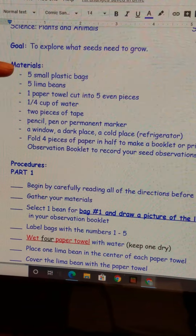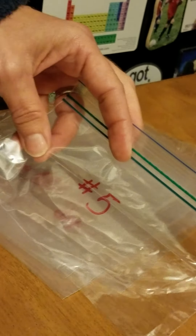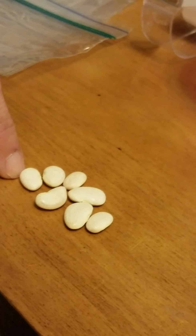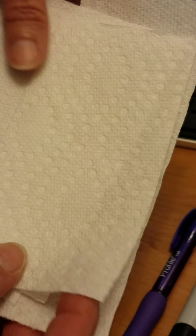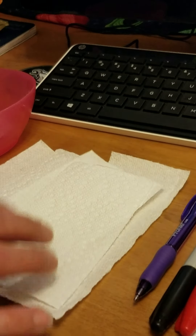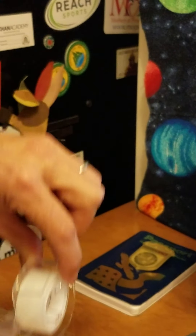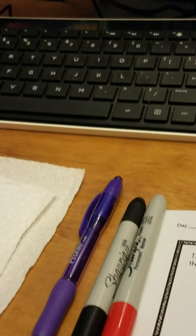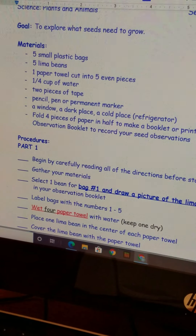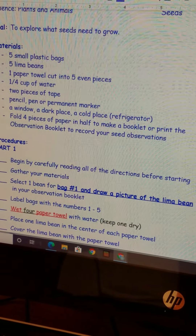We need five small plastic bags, five lima beans — Mrs. KB has five plastic bags plus the one that the seeds came in, and the lima beans. Then it asks for five paper towels, which we're going to use later to wrap up our beans. Then it asks for two pieces of tape, and either a pen or pencil. We also need a window to hang one of the plastic bags, a dark place somewhere in your house, and a cold place — your refrigerator. Then we need four pieces of paper.